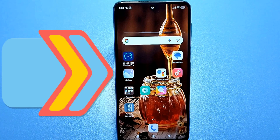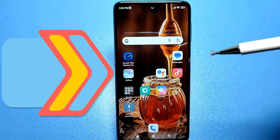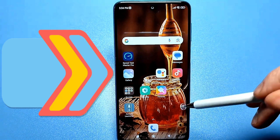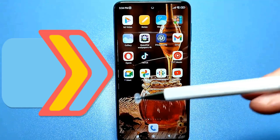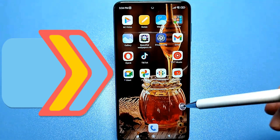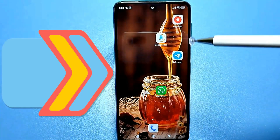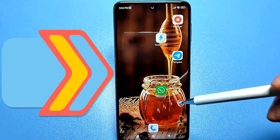Hello everyone. Today's video is very helpful for those who've forgotten their passwords for important apps. We all use them, after all — for example, for messaging apps.